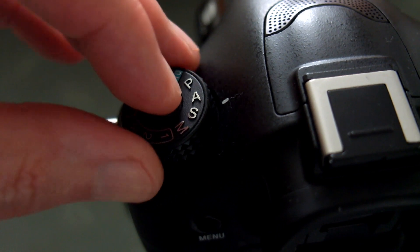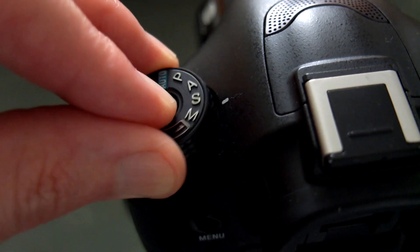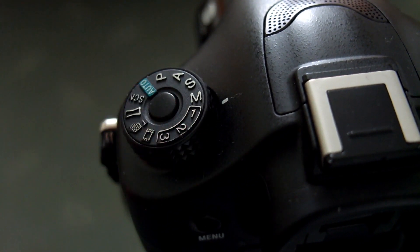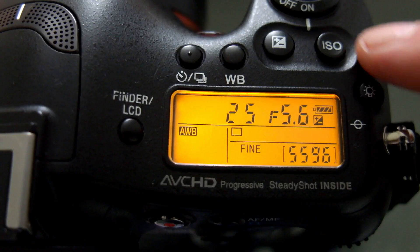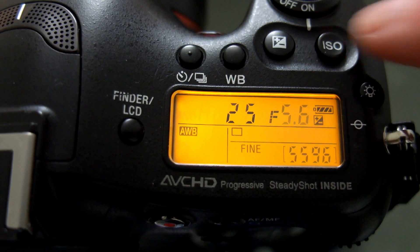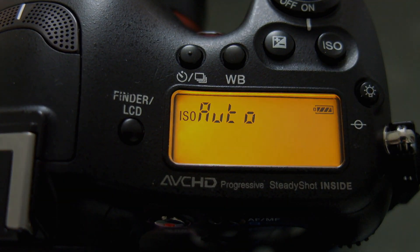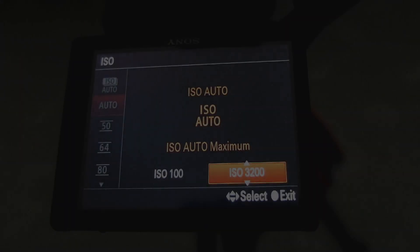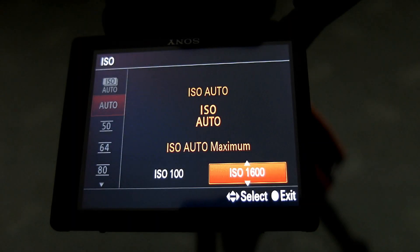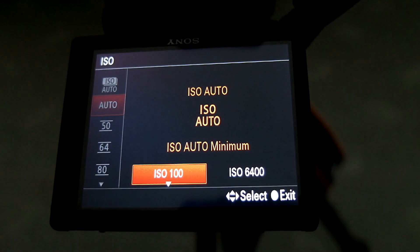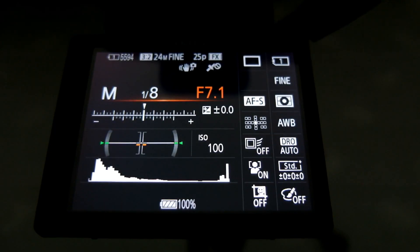Welcome back to another quick video. I thought I'd have a look at the manual mode on cameras but this time using the automatic ISO setting. All you need to do is set it to auto ISO and then pick the highest value that you are comfortable with in terms of the noise performance on the camera.